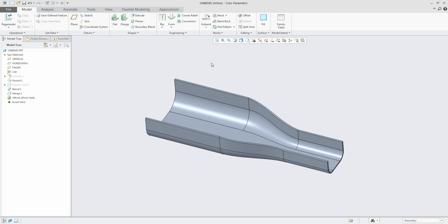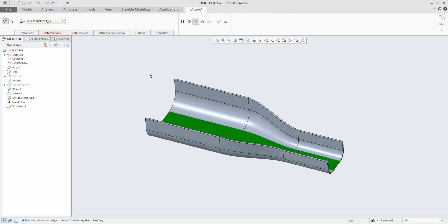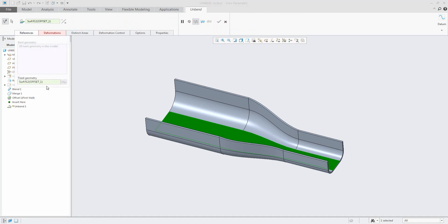I'd like to focus on the new one and it's a standard unbend feature which you can find here. And if you select this new feature directly with Creo Parametric 4.0, the system will select for you the fixed references or fixed geometry.